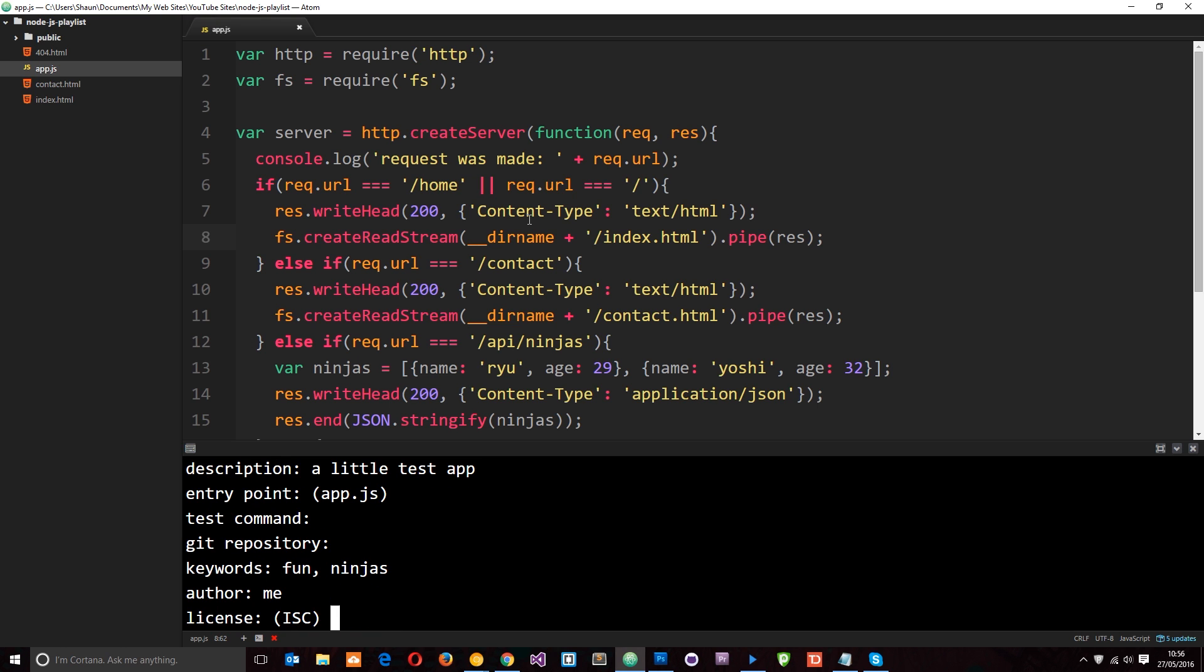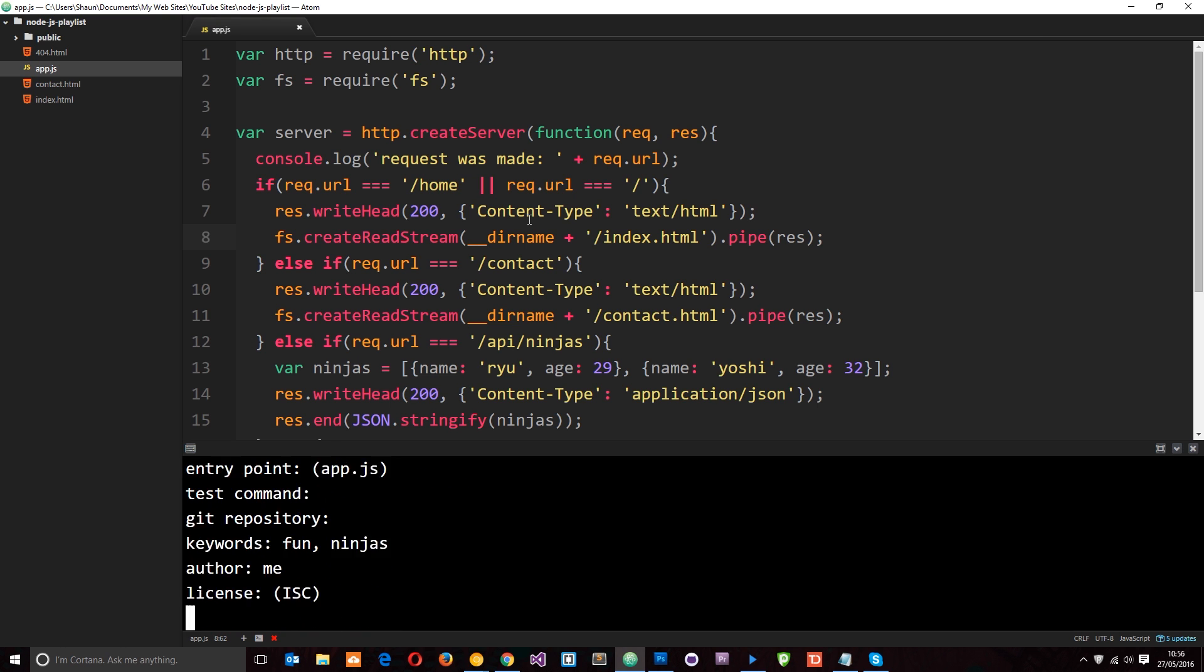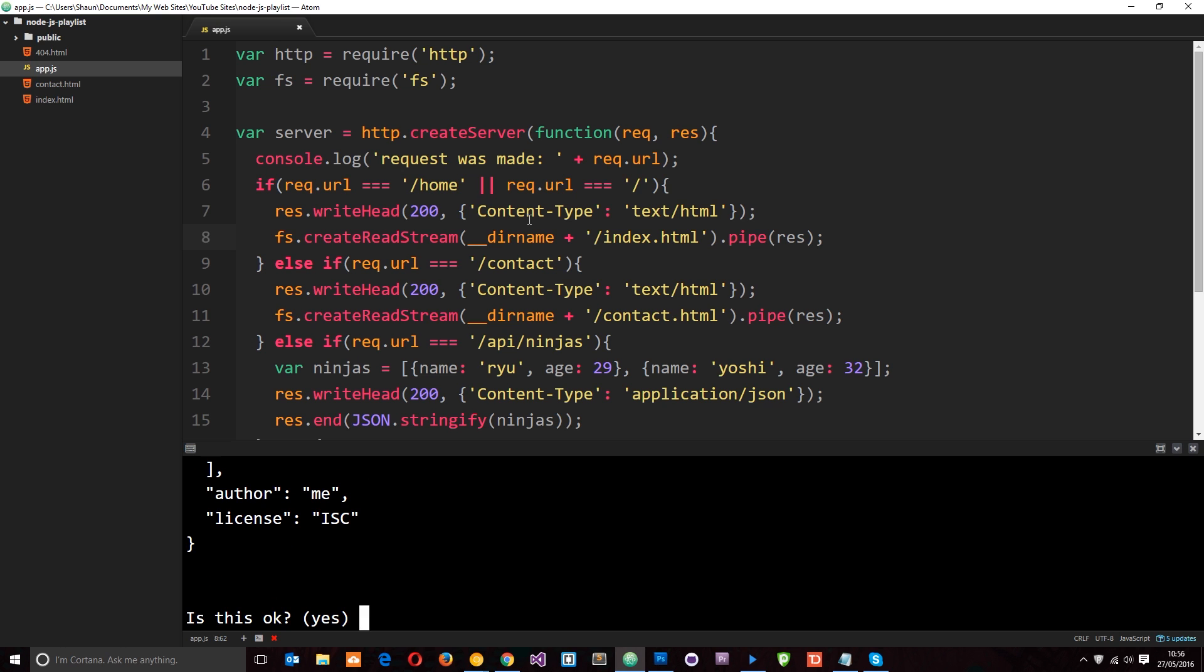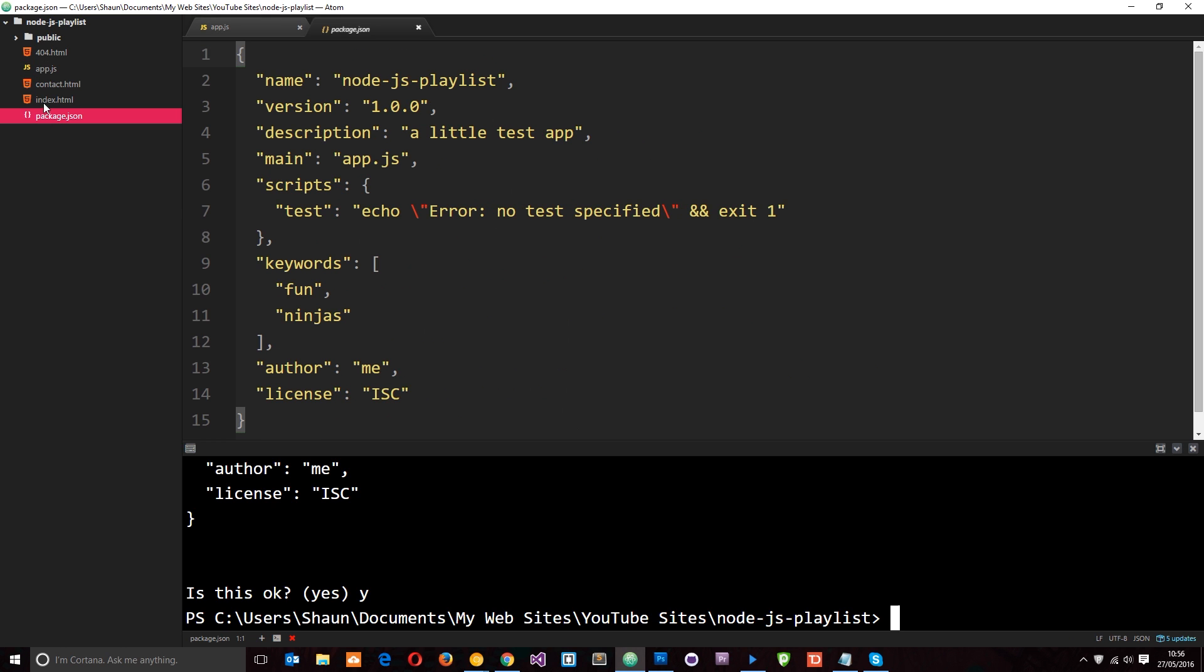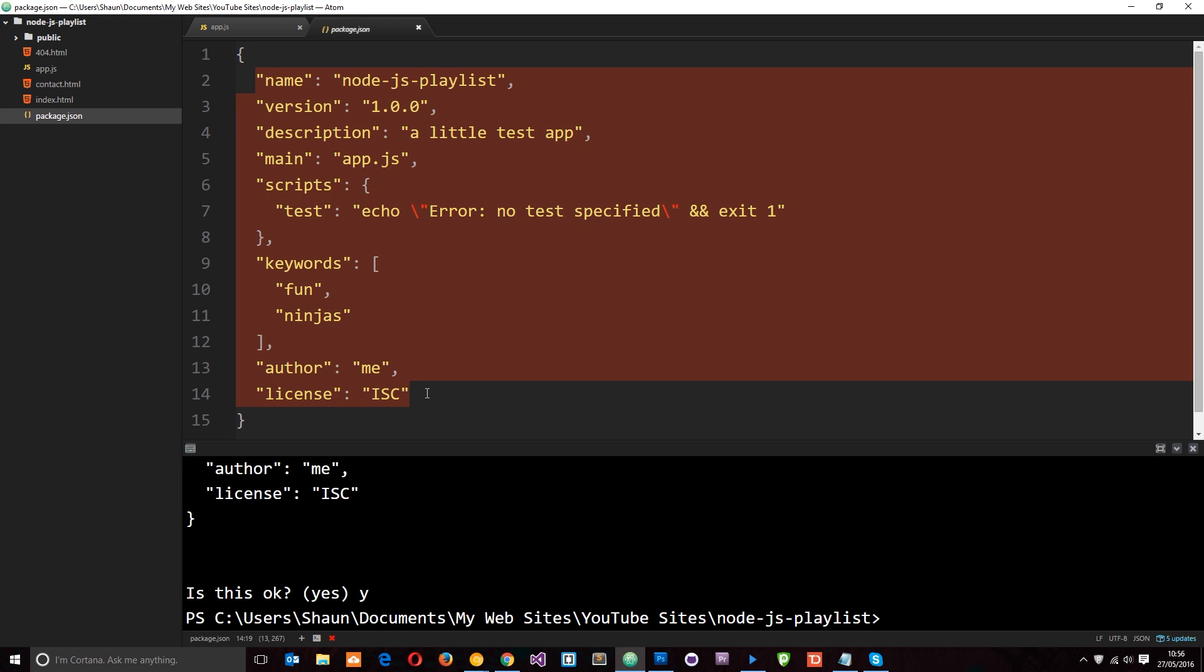And then the author is me. So the license is fine as it is as well for me. Is this okay? You betcha. Enter. And then now that has gone ahead and created a package.json file for our application. And in here is some information that we entered about this application.